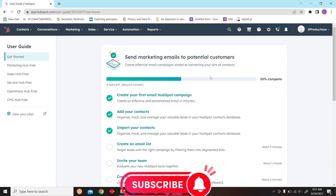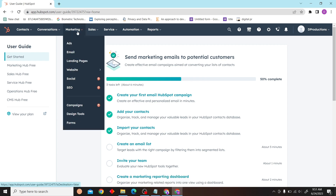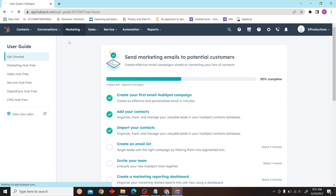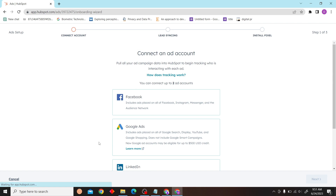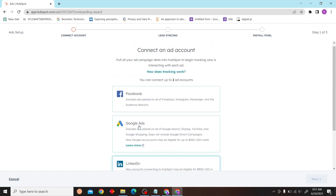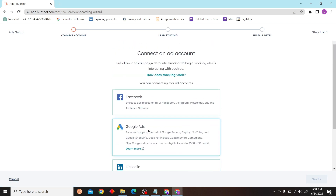Once you're in your account, click on Marketing, then click on Ads. Now click on Connect Accounts and click on Google Ads. After setting up your Google Ads account, you're only a few steps away from connecting HubSpot to Google Ads. Thank you for watching this video and I'll see you on the next one.